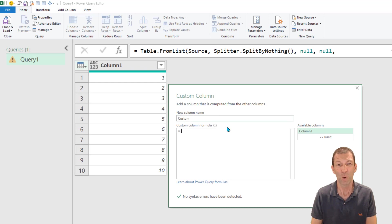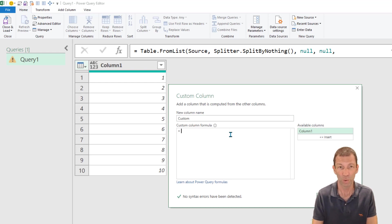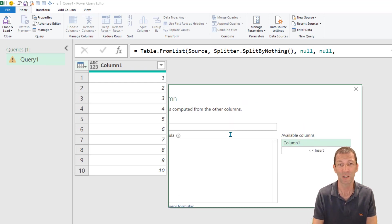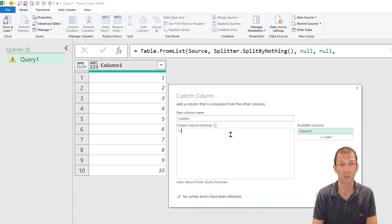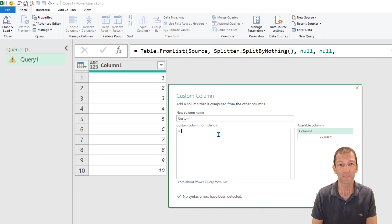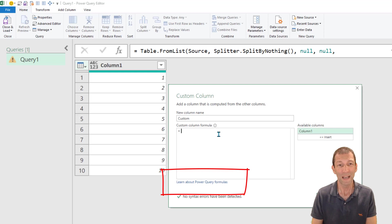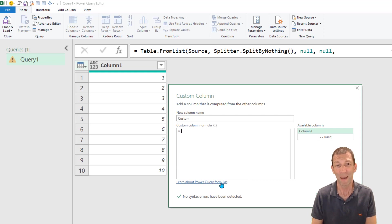This box you cannot zoom in, so control shift plus does something really weird so don't do that. All you have to do is click on this learn about power query formulas.